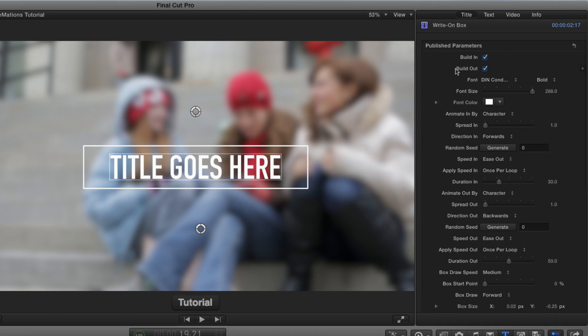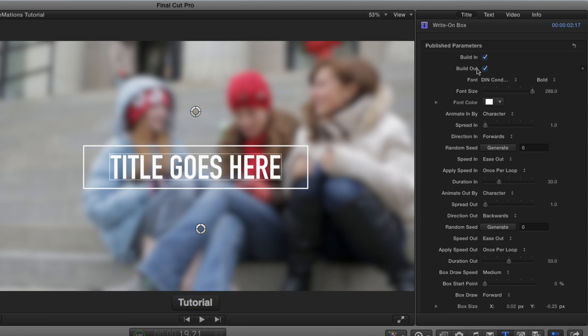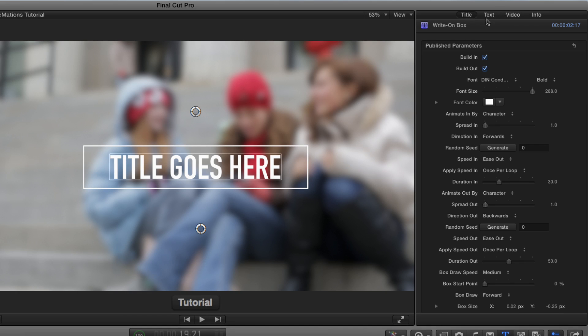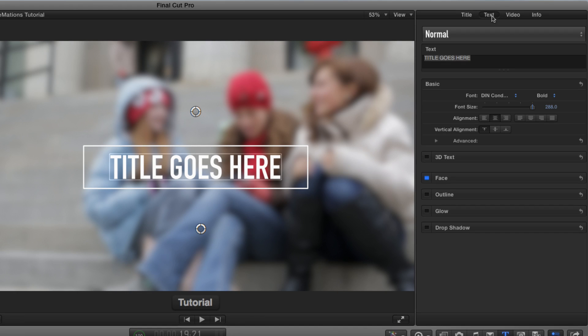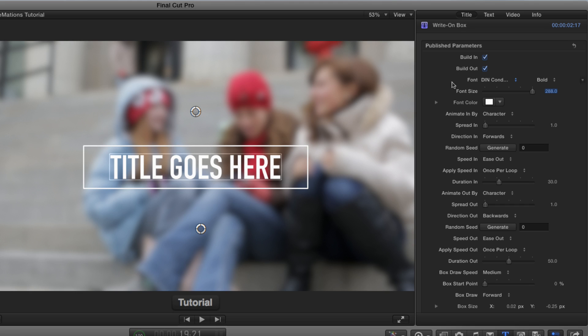Going back to the top, you can decide whether you want the animation in or out to occur or not with these checkboxes, and you can select a different font size and color right here. You can go to more font properties as always for anything in the text inspector. Back in the title inspector...